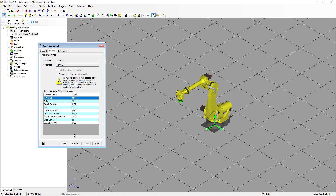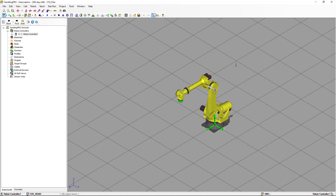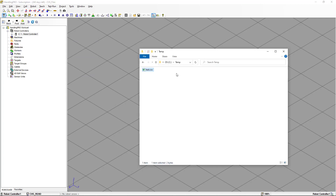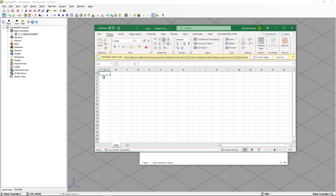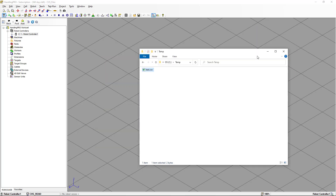The first thing we're going to do — I have here a CSV file that is empty. If we open that, you're going to see there is no data there. What we're going to do is transfer this file to the robot controller.